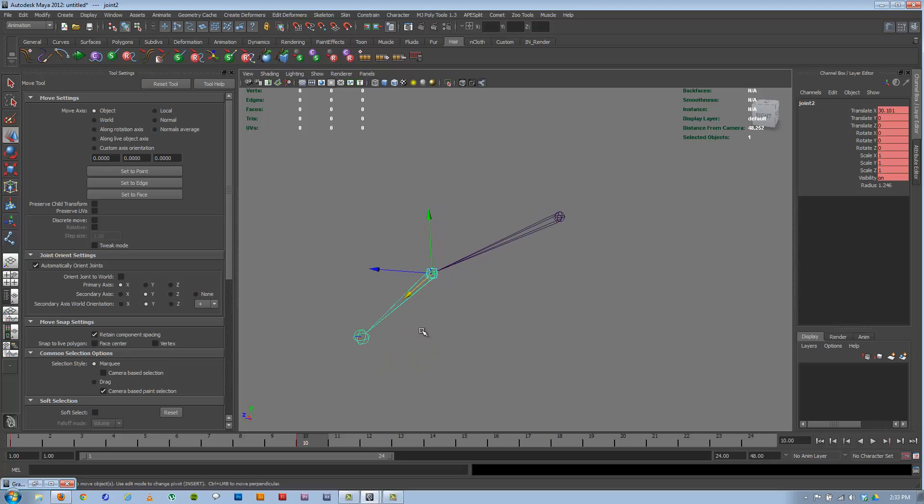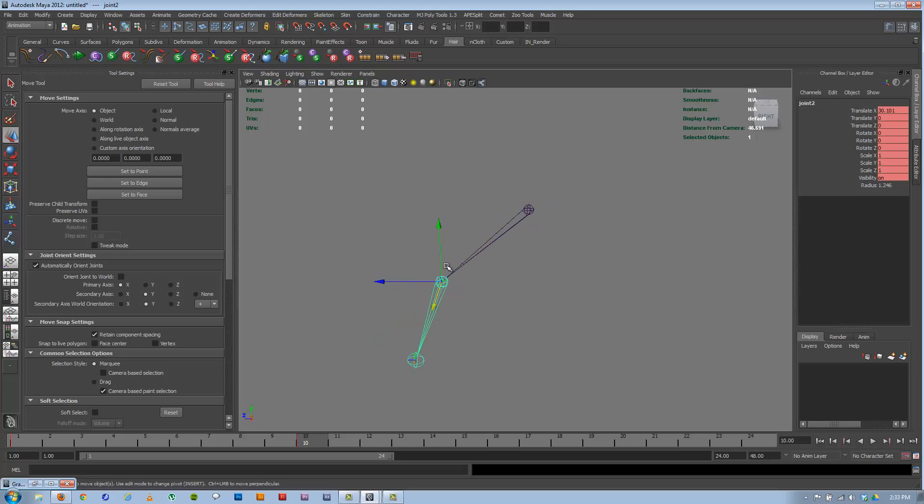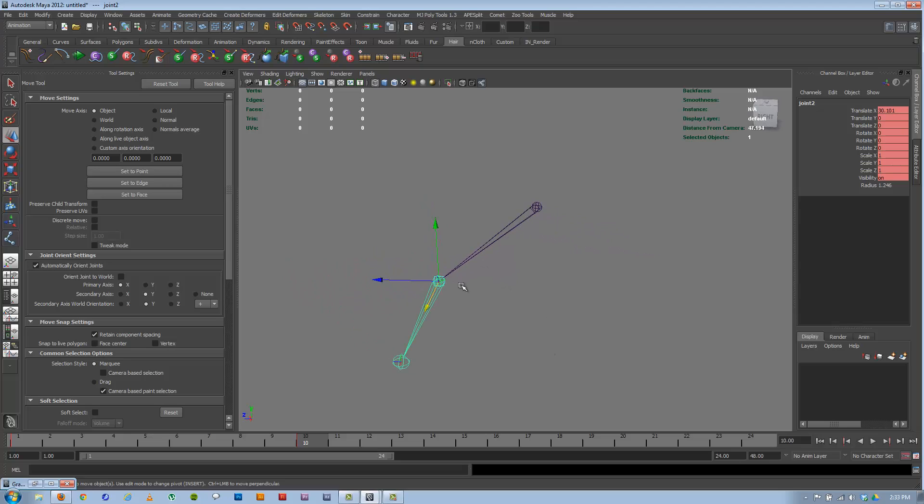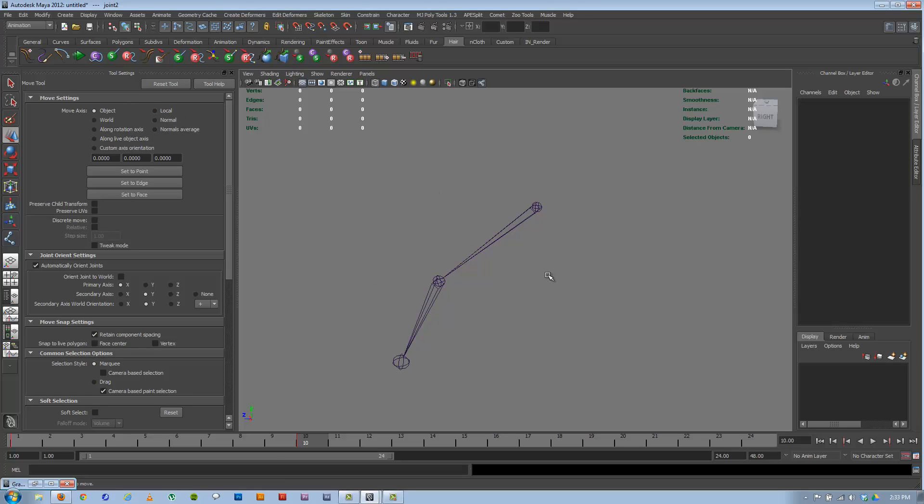So being familiar with object space, local space, and world space can be really useful when you start working on building joints, or even your models and how the parent hierarchy works and animating those. Hopefully that gives you a little bit more insight on how that works. And as we do more lessons, these will be common features that we are using all the time. So thanks, and I hope that made sense.